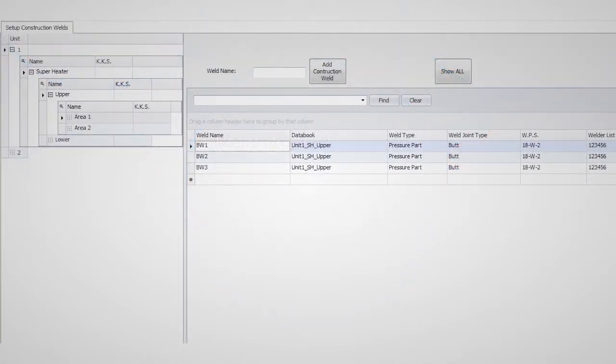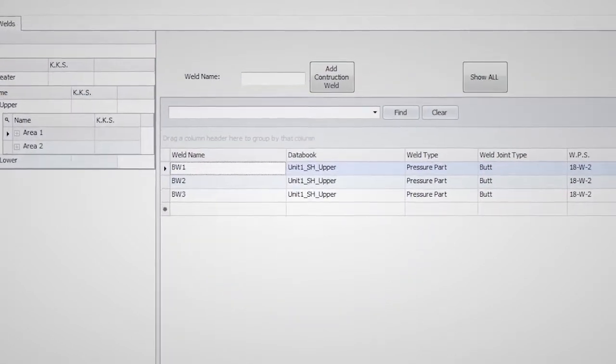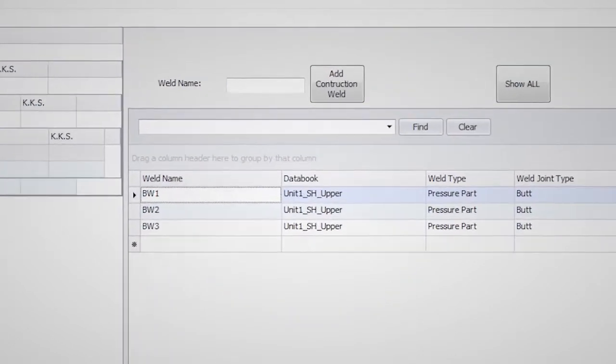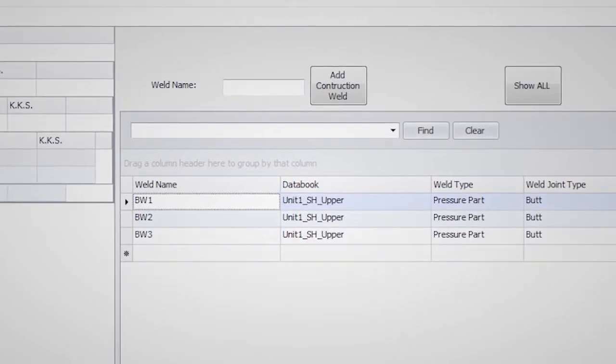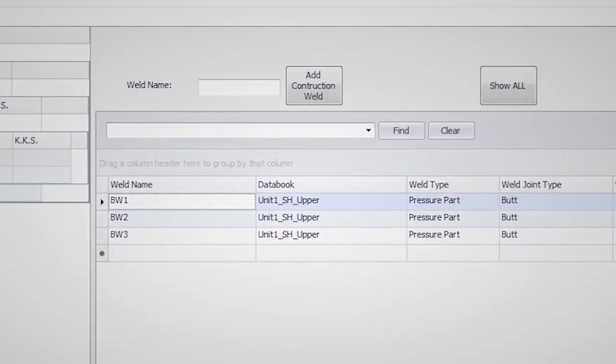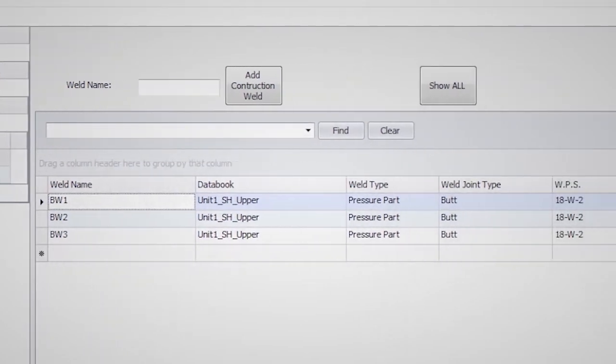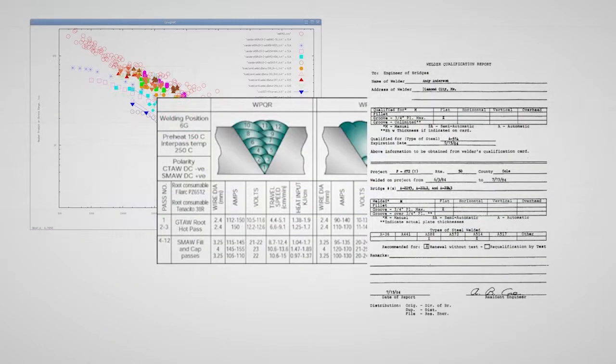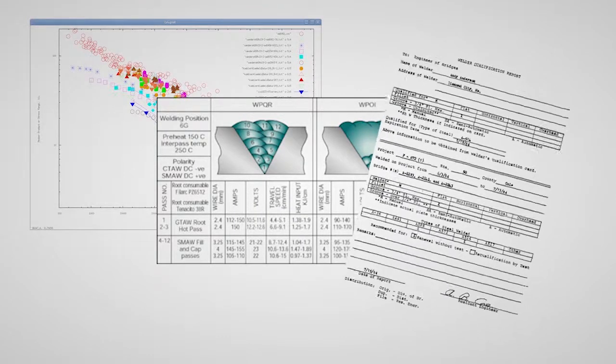Once a weld has been linked, more detailed information can be captured. The information captured includes the weld number, procedure, and welder ID. At this point, the databook itself is also linked.